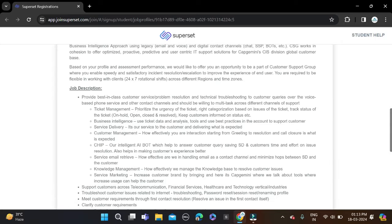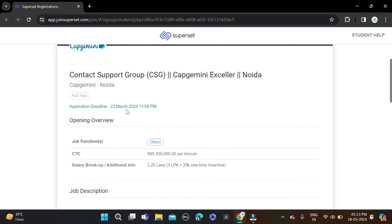Important date for this opportunity: apply before 23rd of March this month, so you have time. Apply as soon as possible for this opportunity. Salary will be 3.2 LPA, they have mentioned.